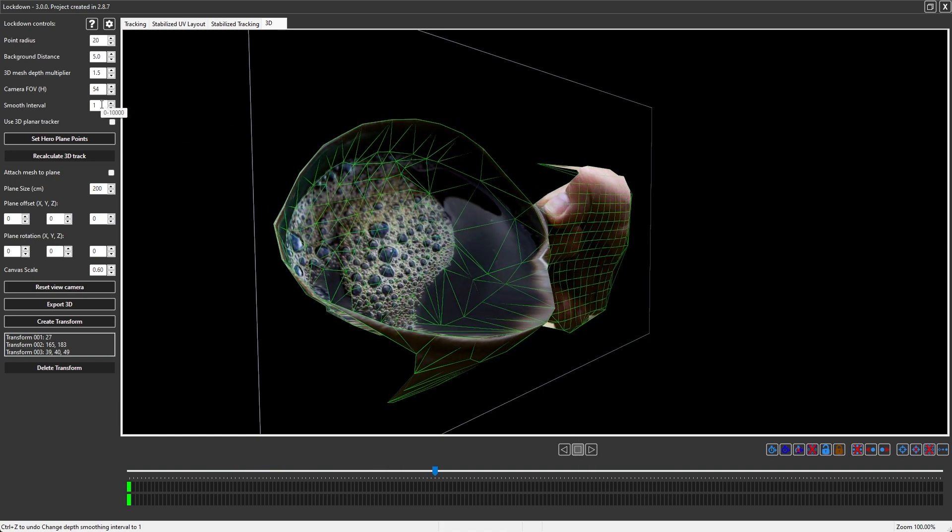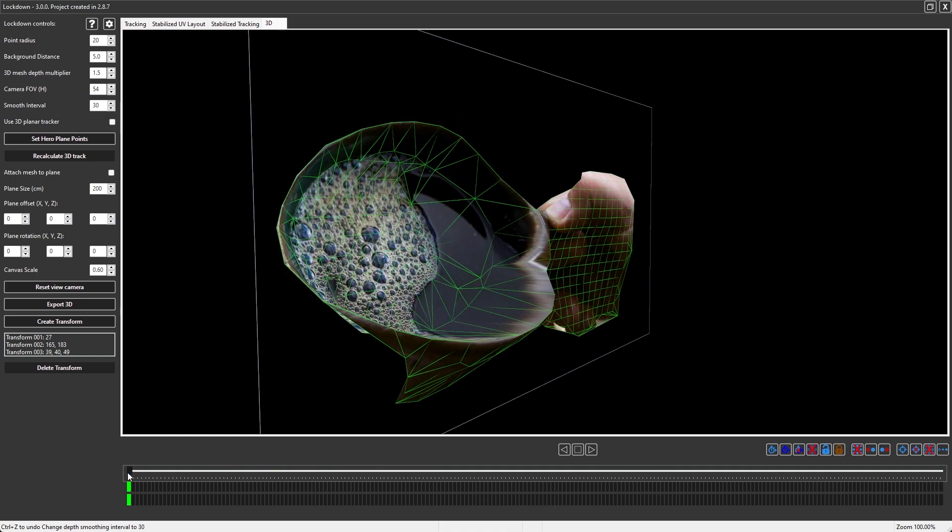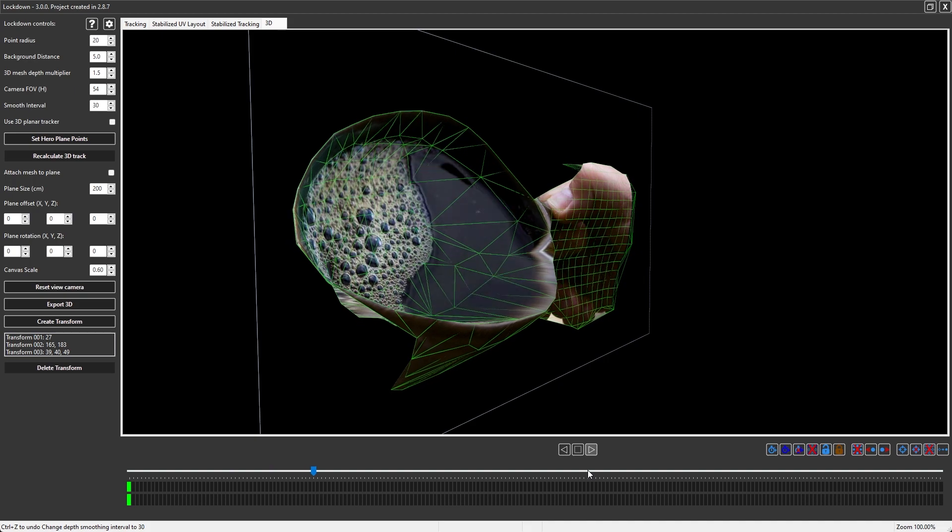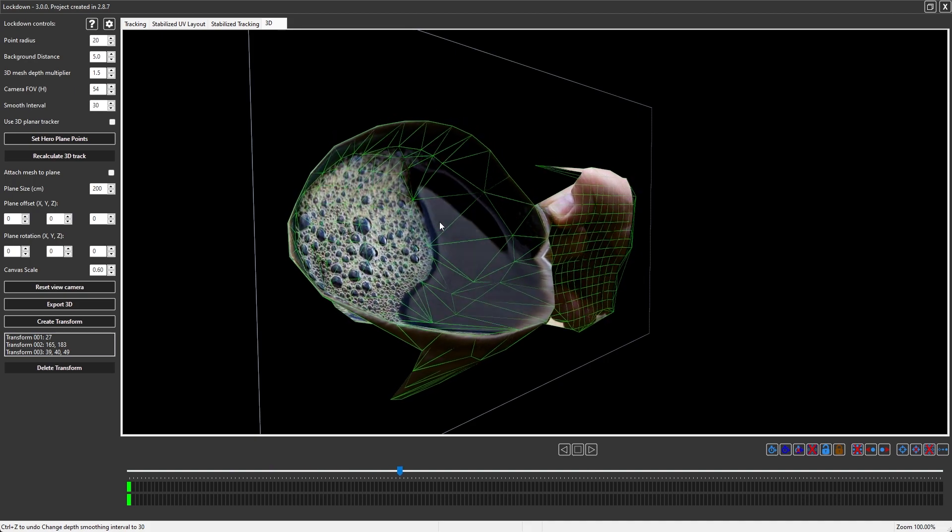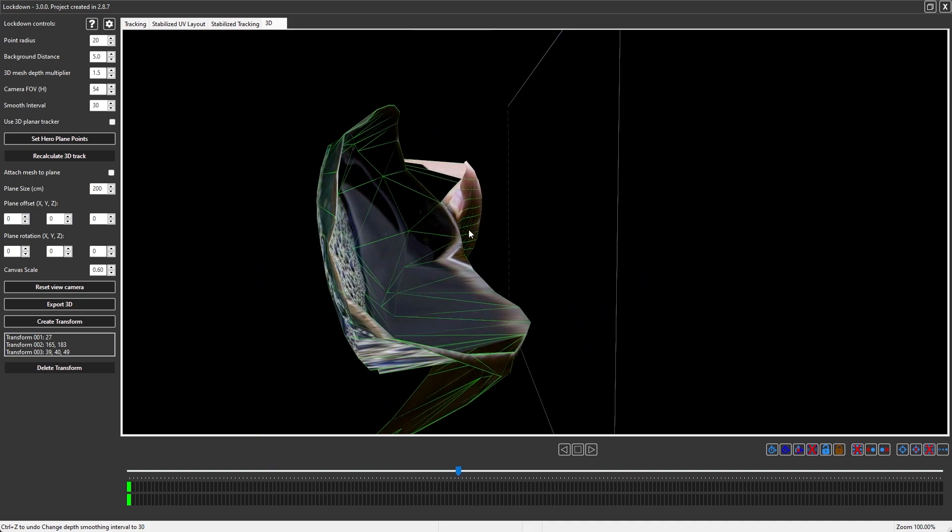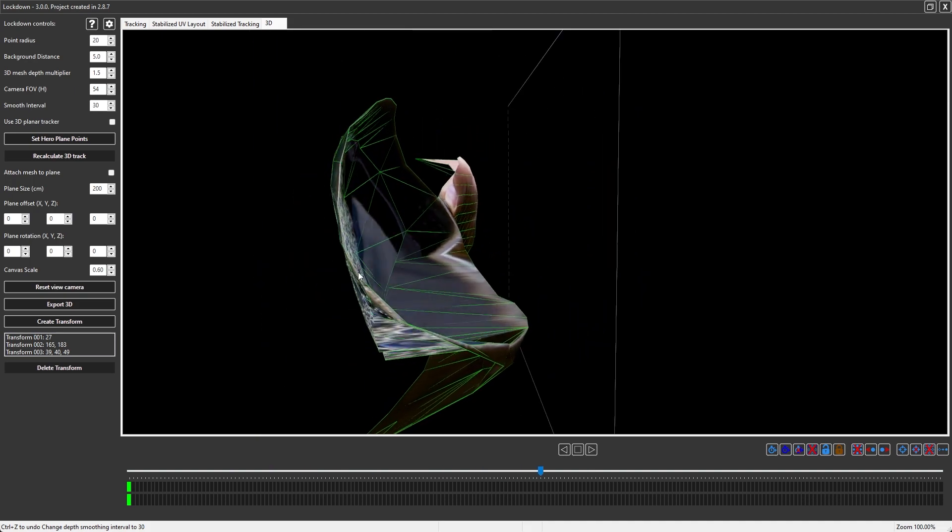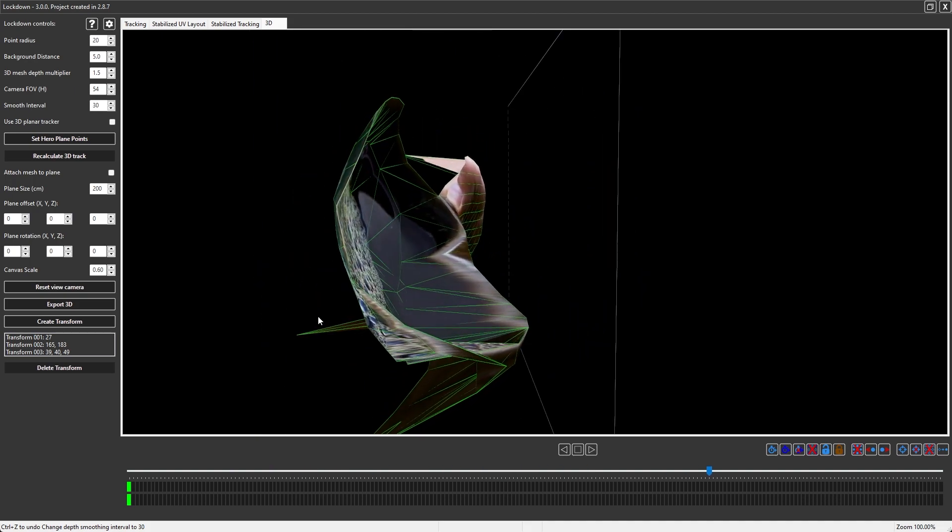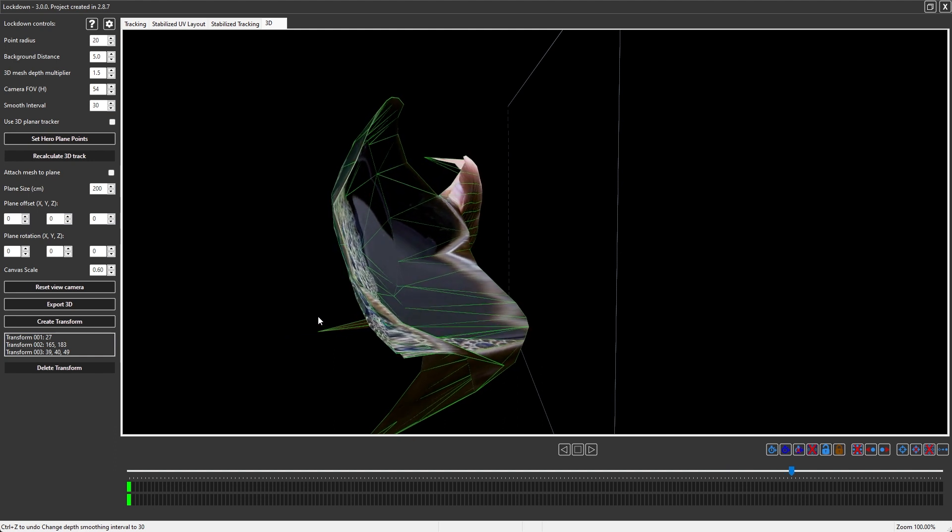If I set the smooth interval to 30, depth will be calculated on the first frame, and then it will also be calculated 30 frames from now, and then 30 frames from then, and 30 frames from then, and so on. The result is much smoother, and you'll see that it actually is moving forward and backward in space. Every 30 frames, it might change directions.